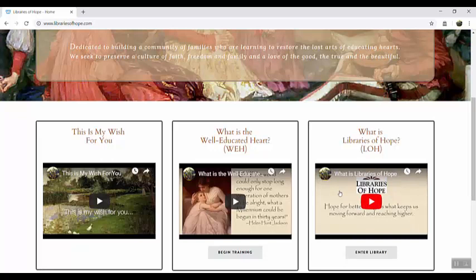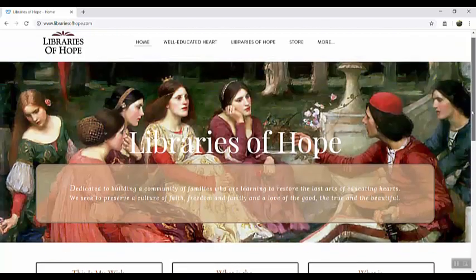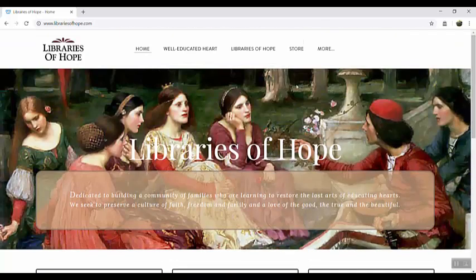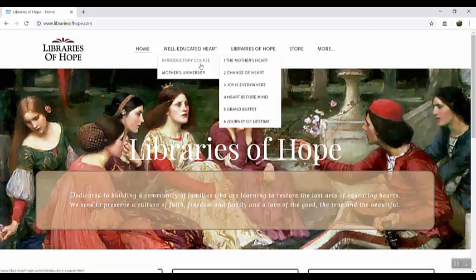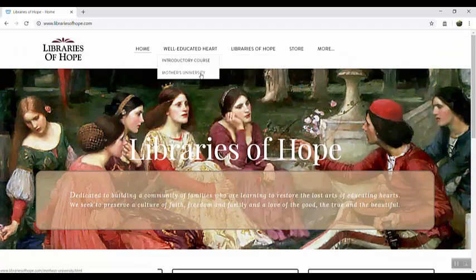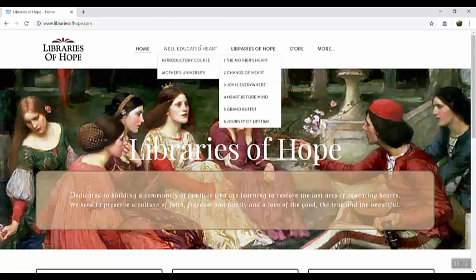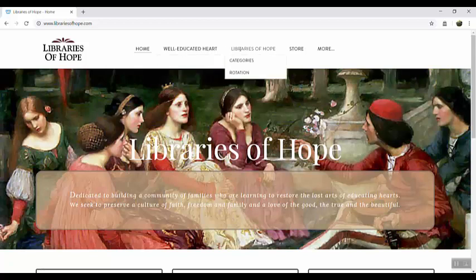I hope that you'll take the time to watch this little video on the homepage, What is Libraries of Hope? Also notice there's a lot of training for moms in the Well-Educated Heart part of the site, which can be accessed easily up here in the menu bar. Here's the introductory course for the Mother's University, but for today let's just go to the library section.